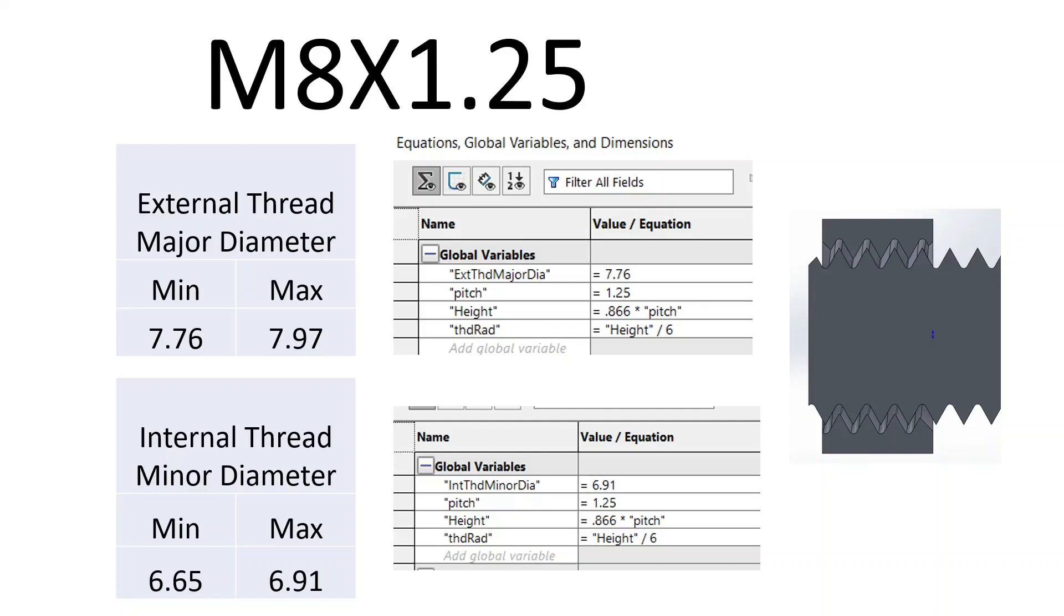I'm going to use the external thread major diameter, I'm going to use the minimum dimension instead of the maximum dimension. As you see here, it's 7.76.